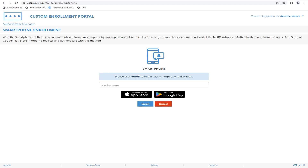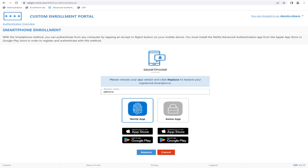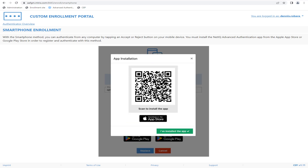Smartphone enrollment is made easy in the Custom Enrollment Portal and includes added buttons for downloading the apps. The portal supports multiple vendors and offers both the default NetIQ app as well as any custom apps the company may have, including a graphic and links for the downloads if desired. Here we see the QR code generated for the smartphone enrollment, and a reminder for downloading the app is presented to the user as well.